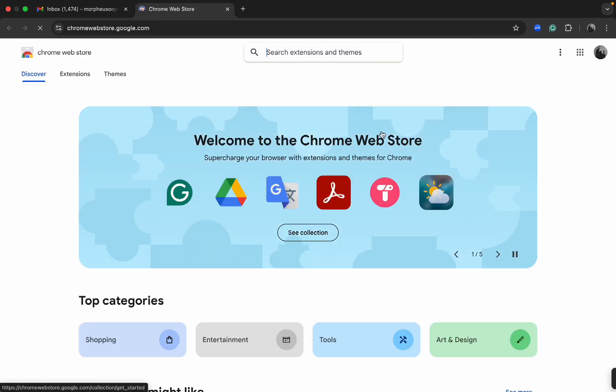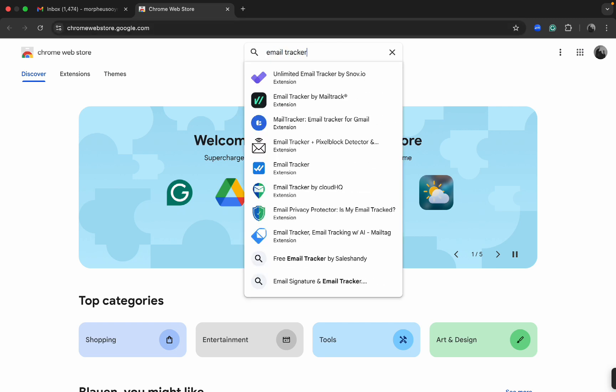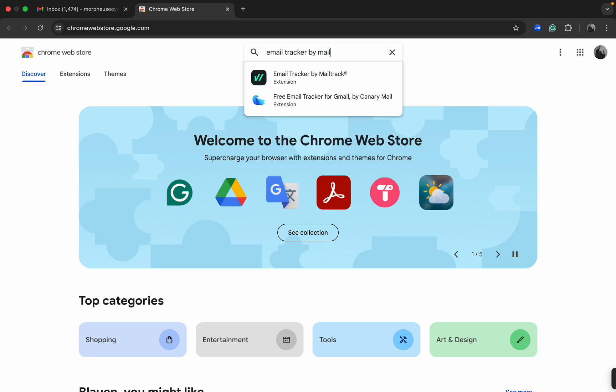So you want to scroll down and find Chrome Web Store, then click on it.